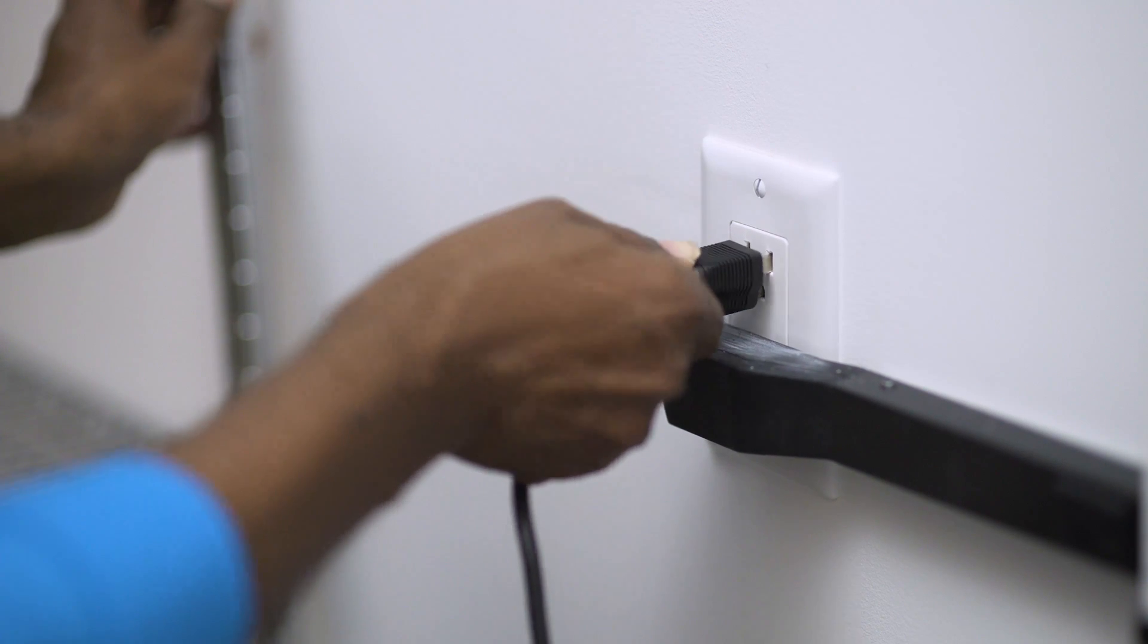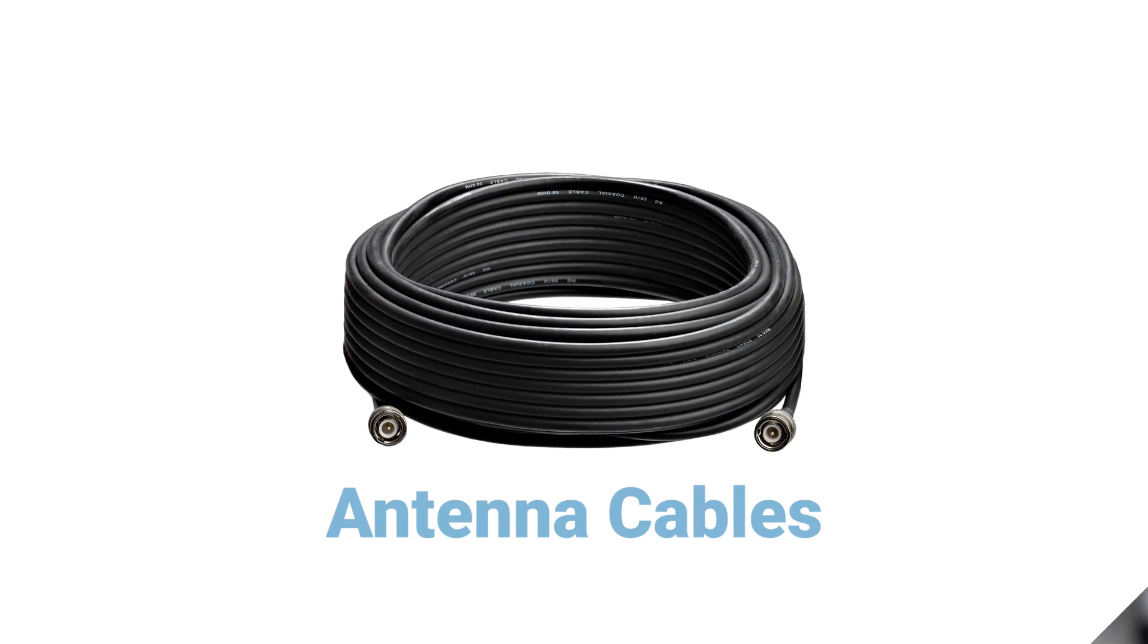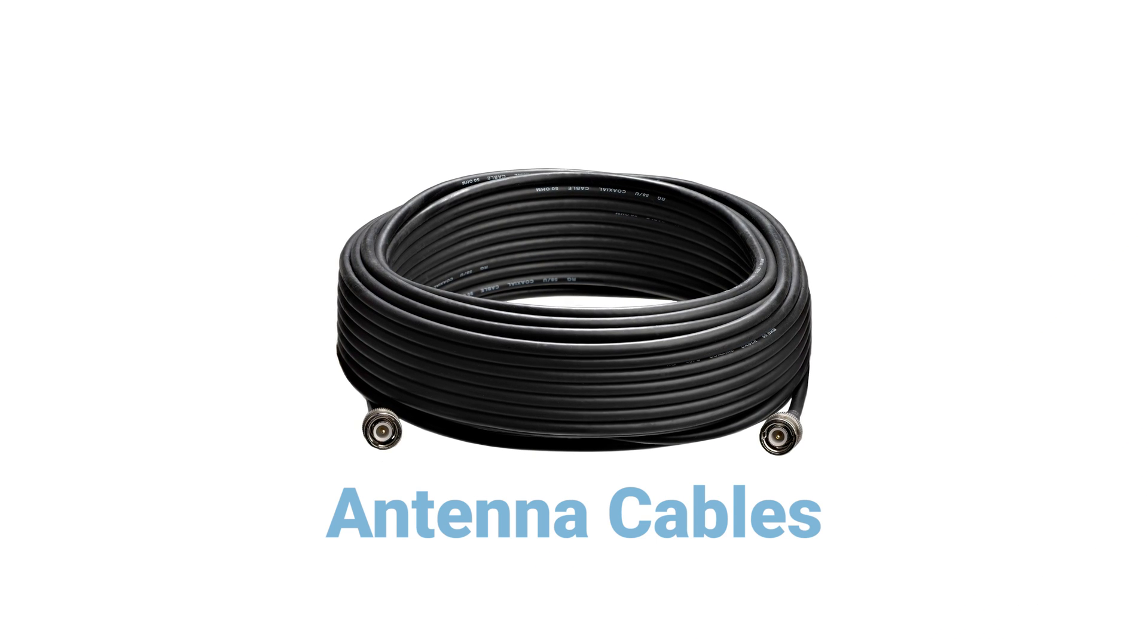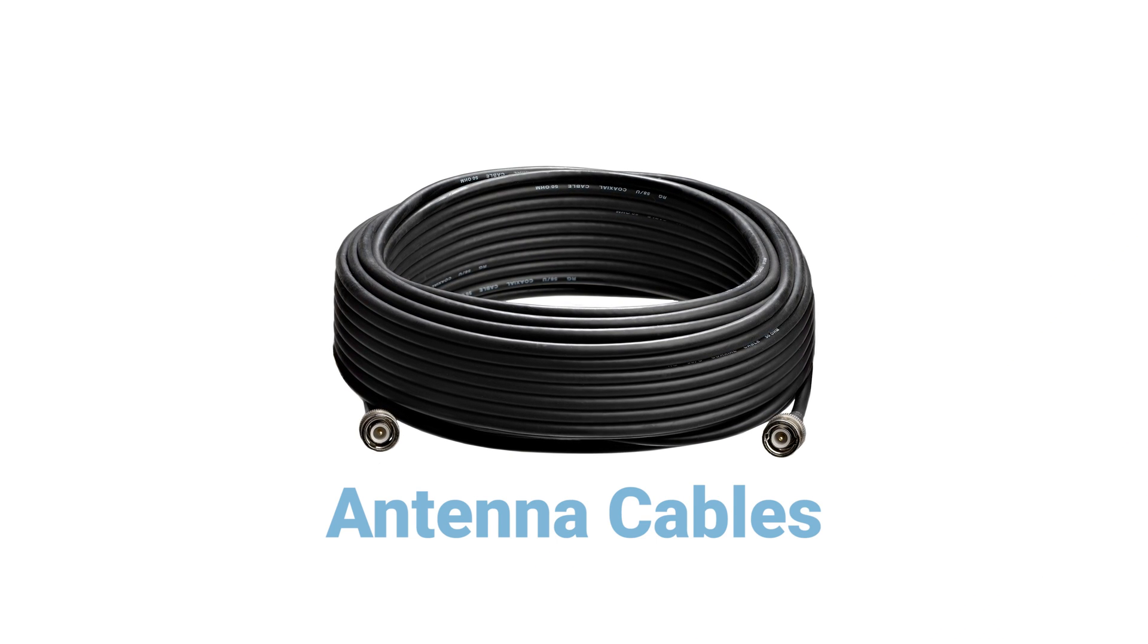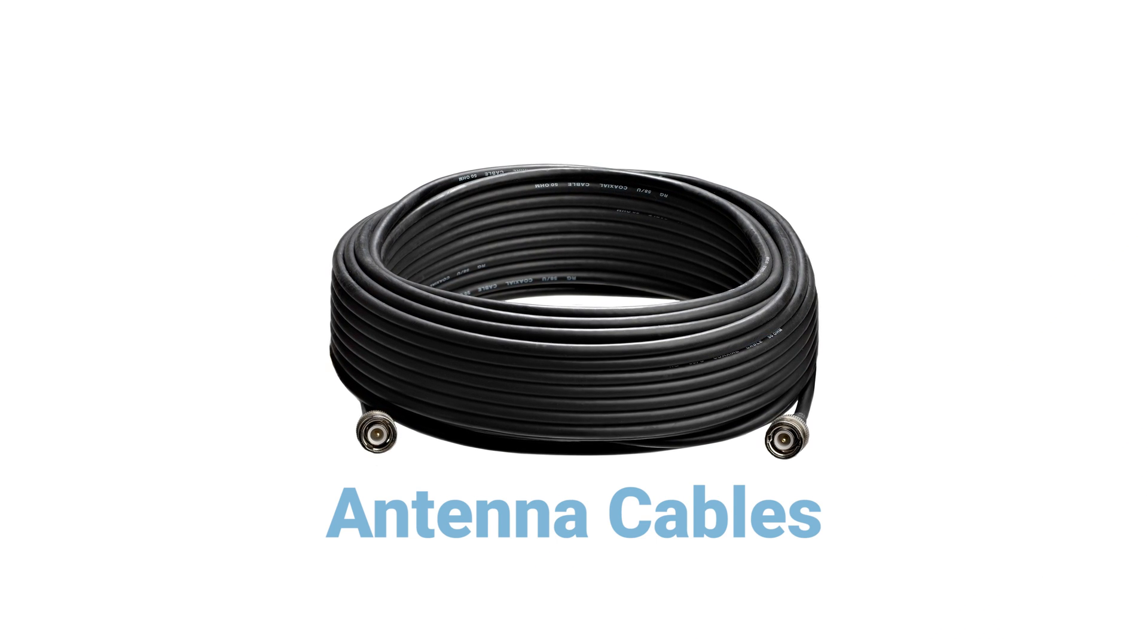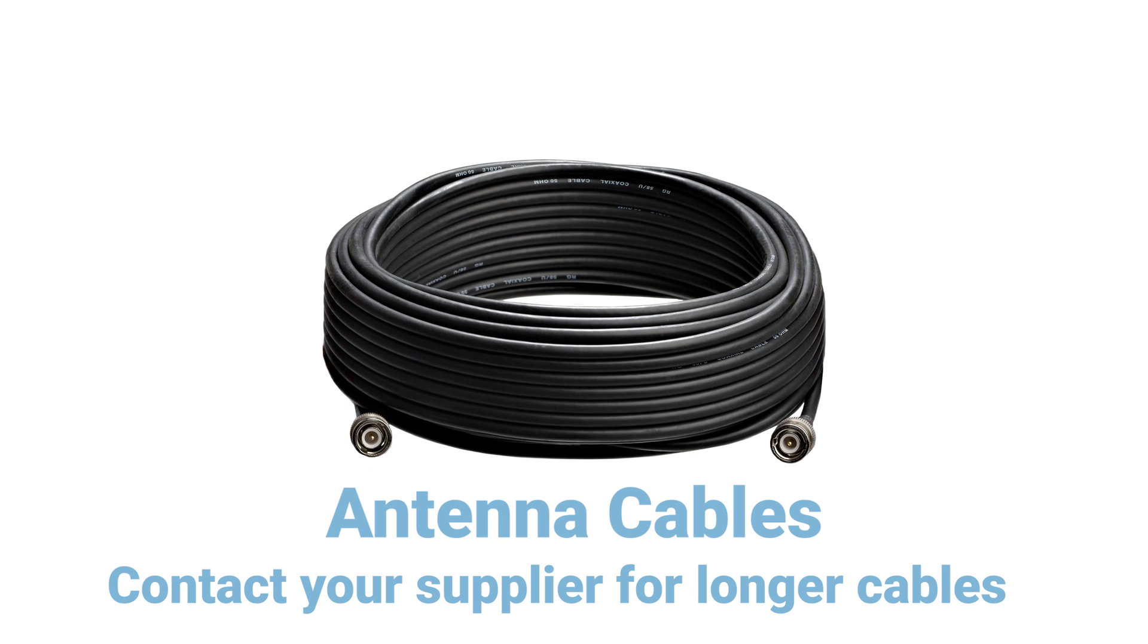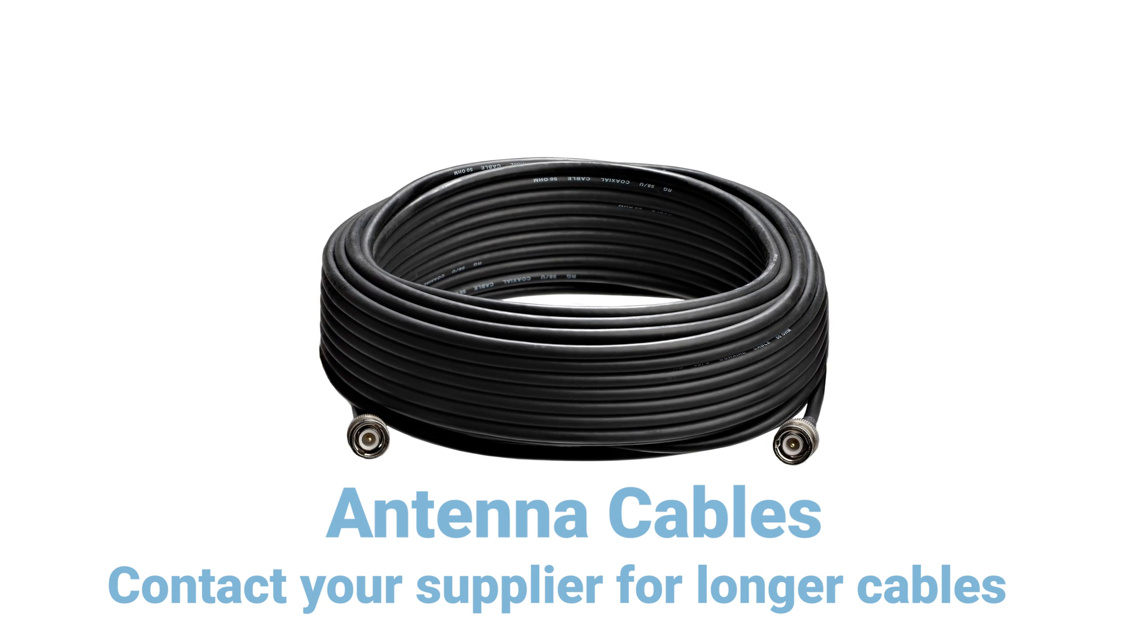If you have the option of running cables, then this may open up more network unit placement options. Contact your supplier for longer antenna cables.